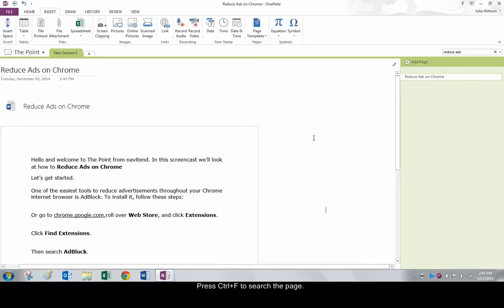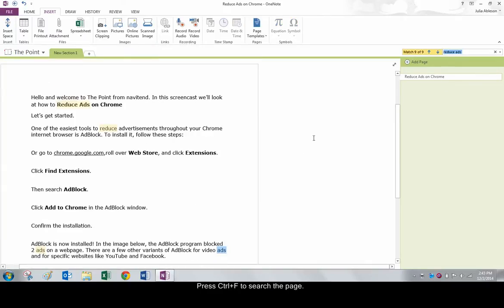Use Ctrl-F to search for specific text within the printout.